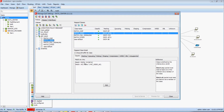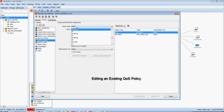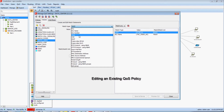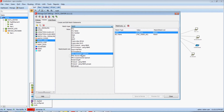Now let's say I want to update or edit this policy — maybe I want to add a new match type to my video class. All I have to do is select edit, and then all of the match criteria are available in our match type drop-down: whether matching on access list, DSCP value, protocol using NBAR, or even the latest NBAR2 groups.